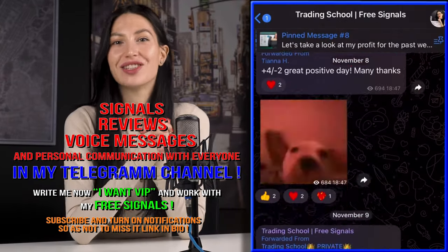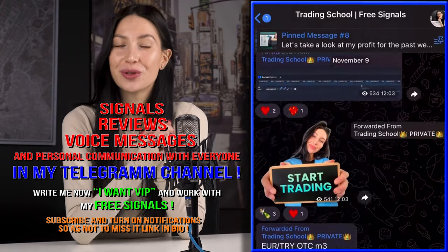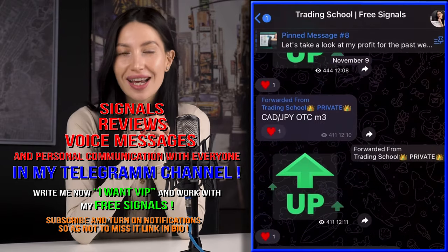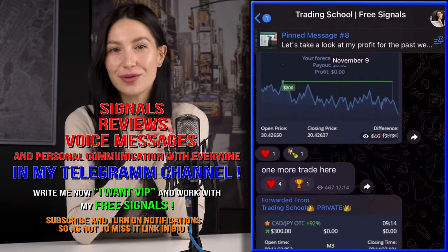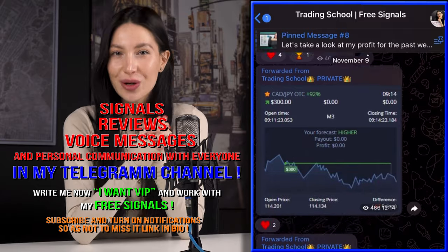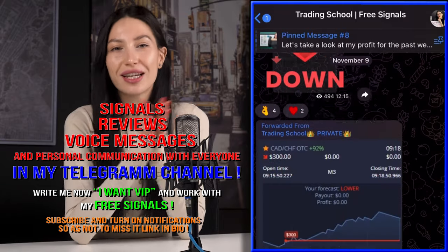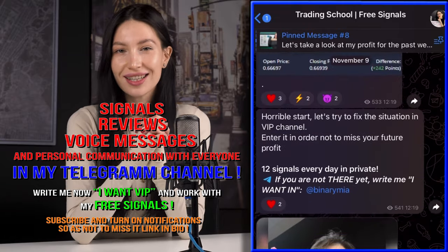All that I wanted to say is I've created my own binary school on Telegram, it's absolutely free. So if you want to trade with me, to join me, and to get signals for free, just click this link and be there.